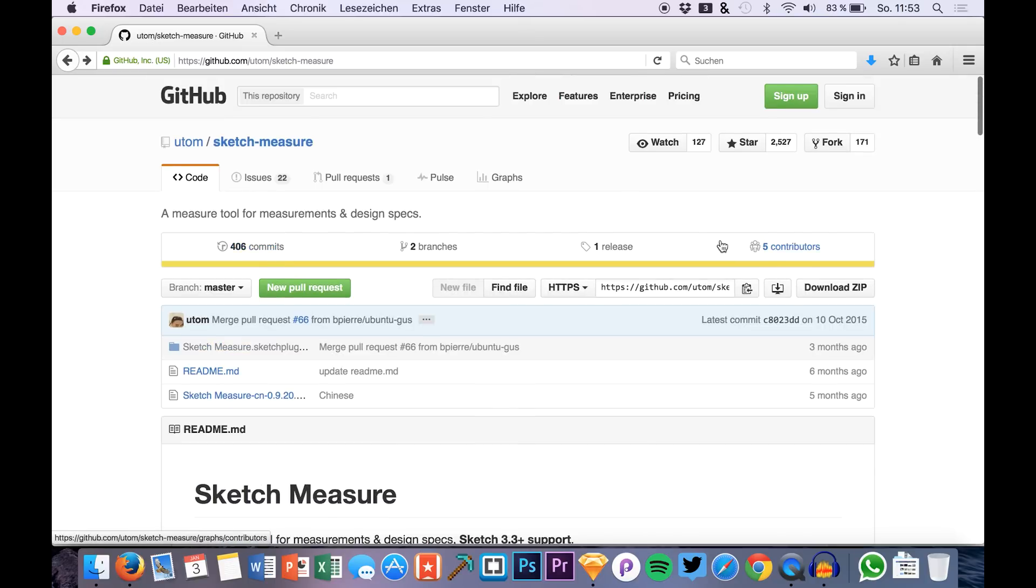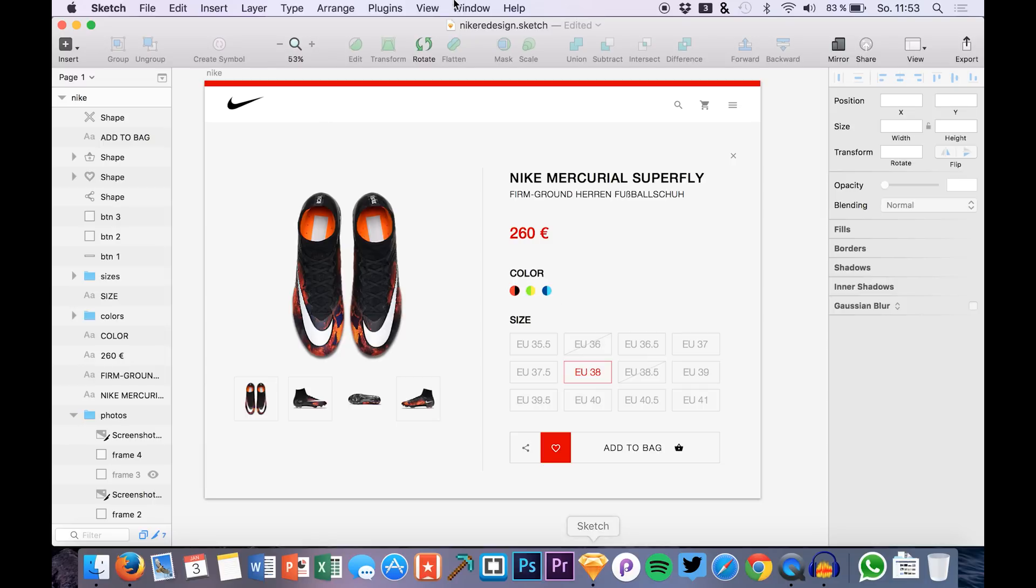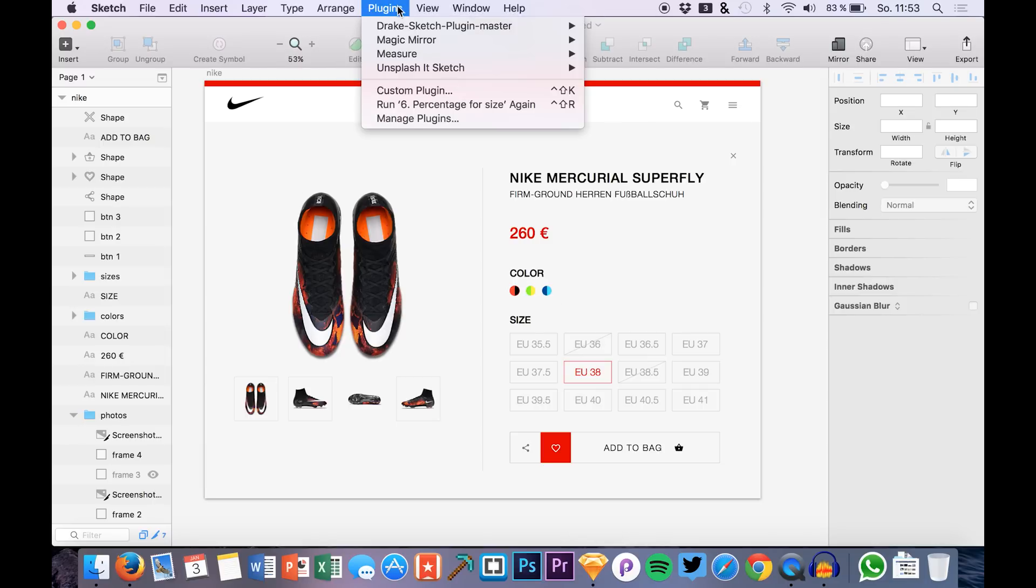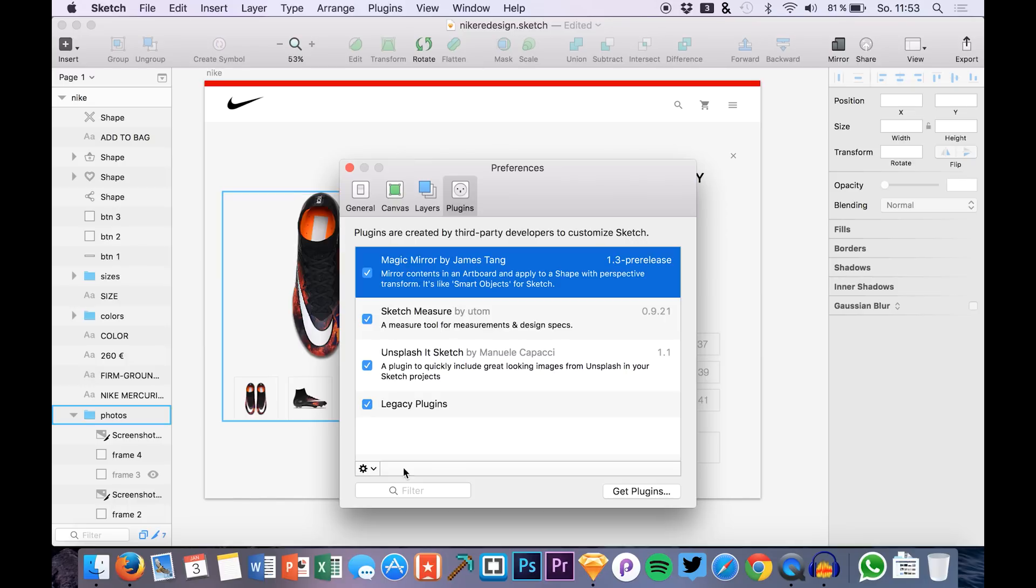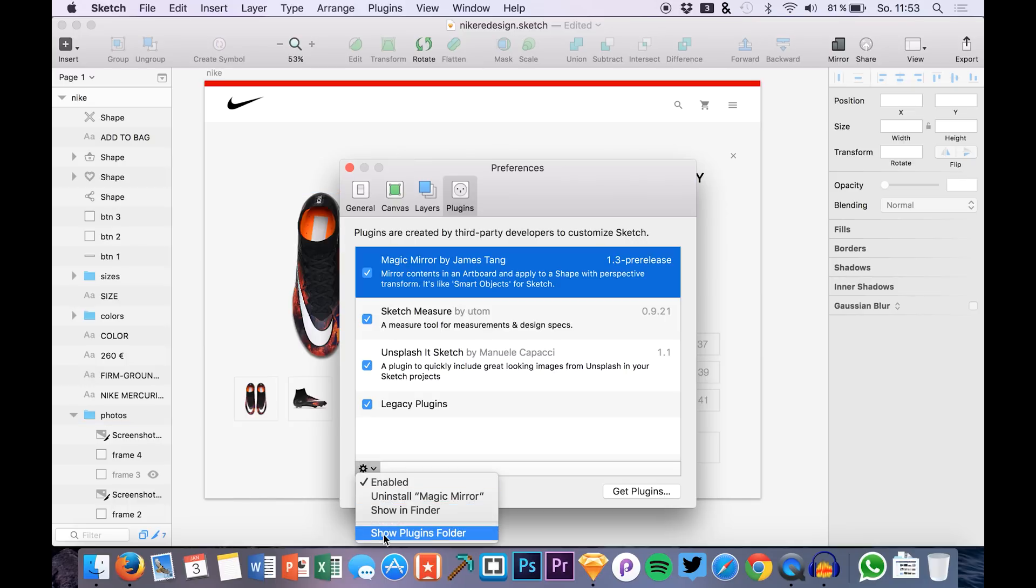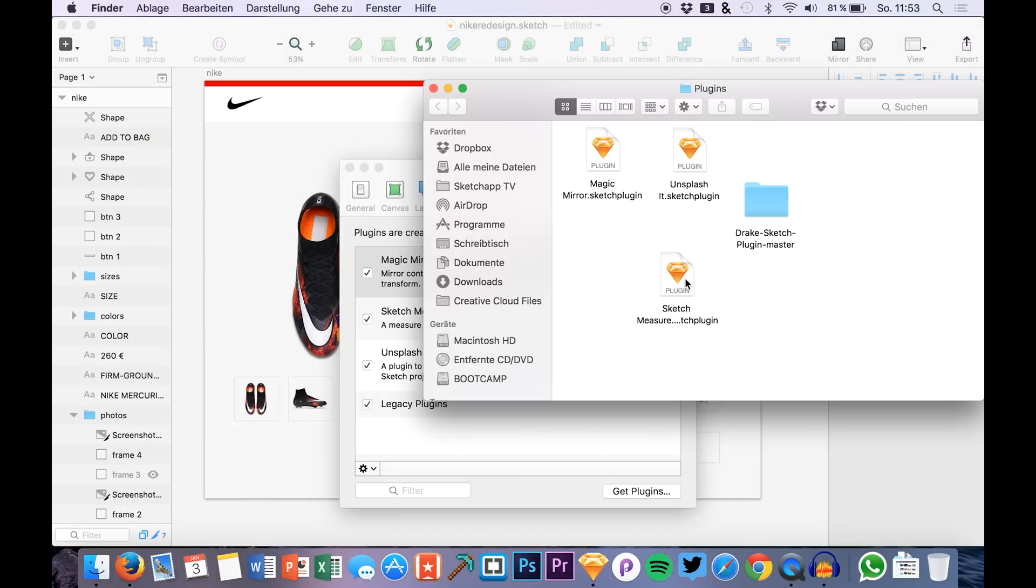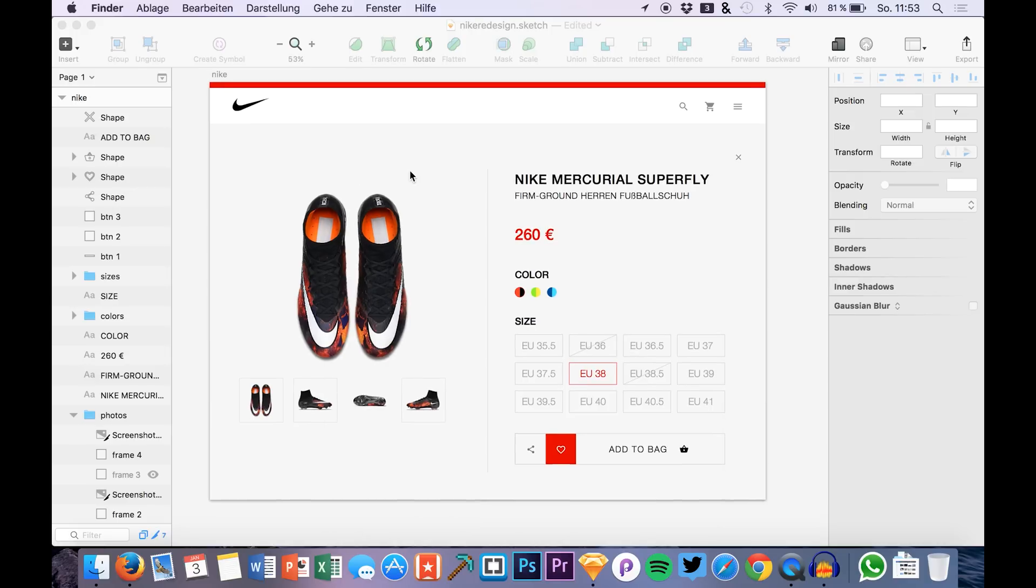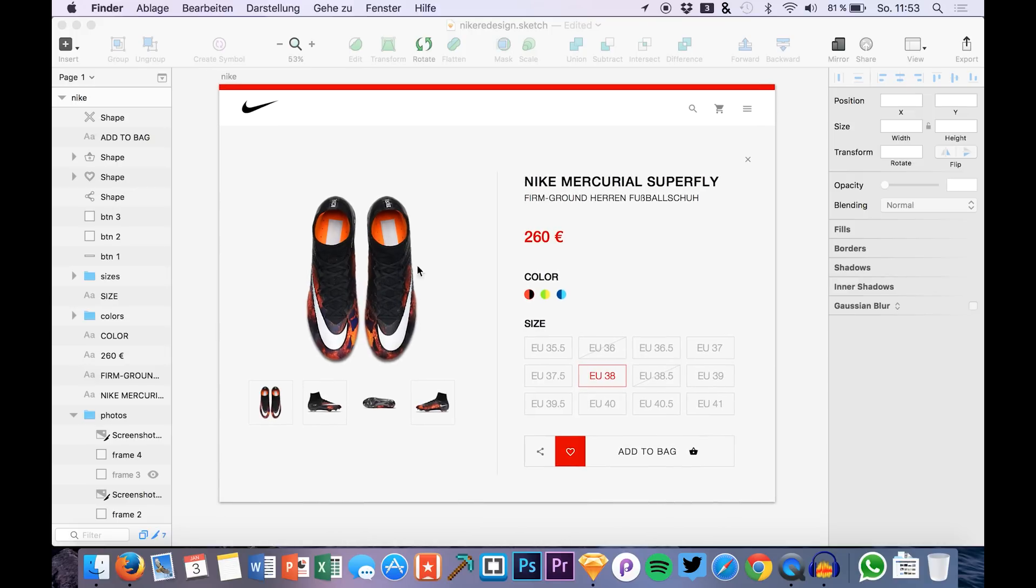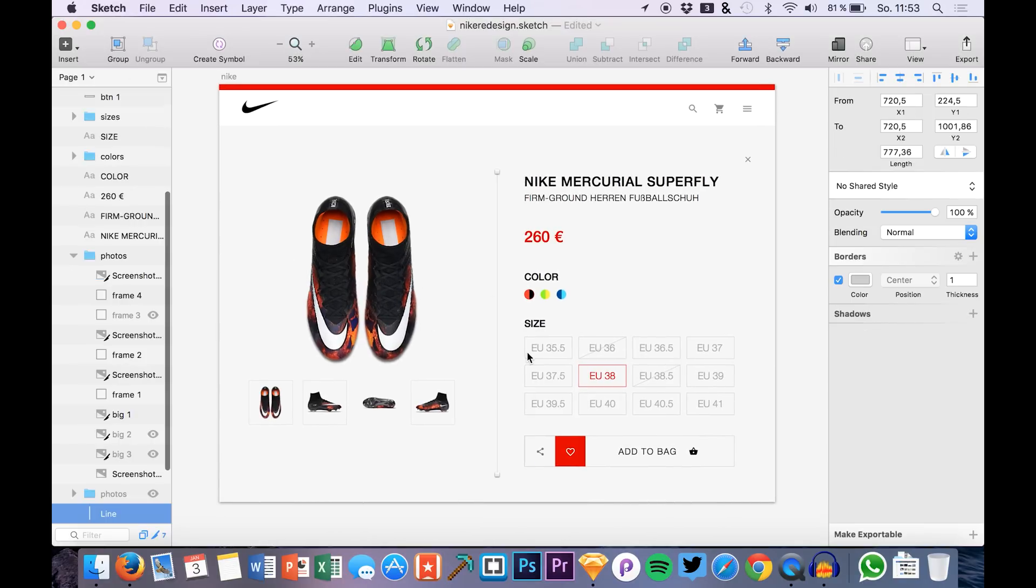What you do is just download the zip and then you go to Sketch Plugins, Manage Plugins, click this little icon and say Show Plugins Folder. Here you drag in the plugin file that you just downloaded. I already did that so we can skip this step and jump right in.